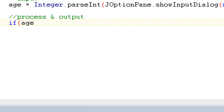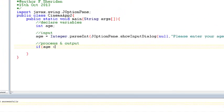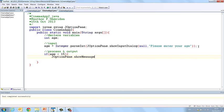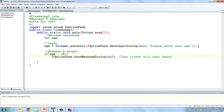Well this is one of those operators that we probably haven't seen yet. You'll be familiar with it from maths more than likely. So your less than symbol is available on the keyboard just above the space bar on the right hand side. So if age is less than 15 then we're going to print JOptionPane.showMessageDialog null and then your ticket will cost 5 euro. And then we close our curly bracket.